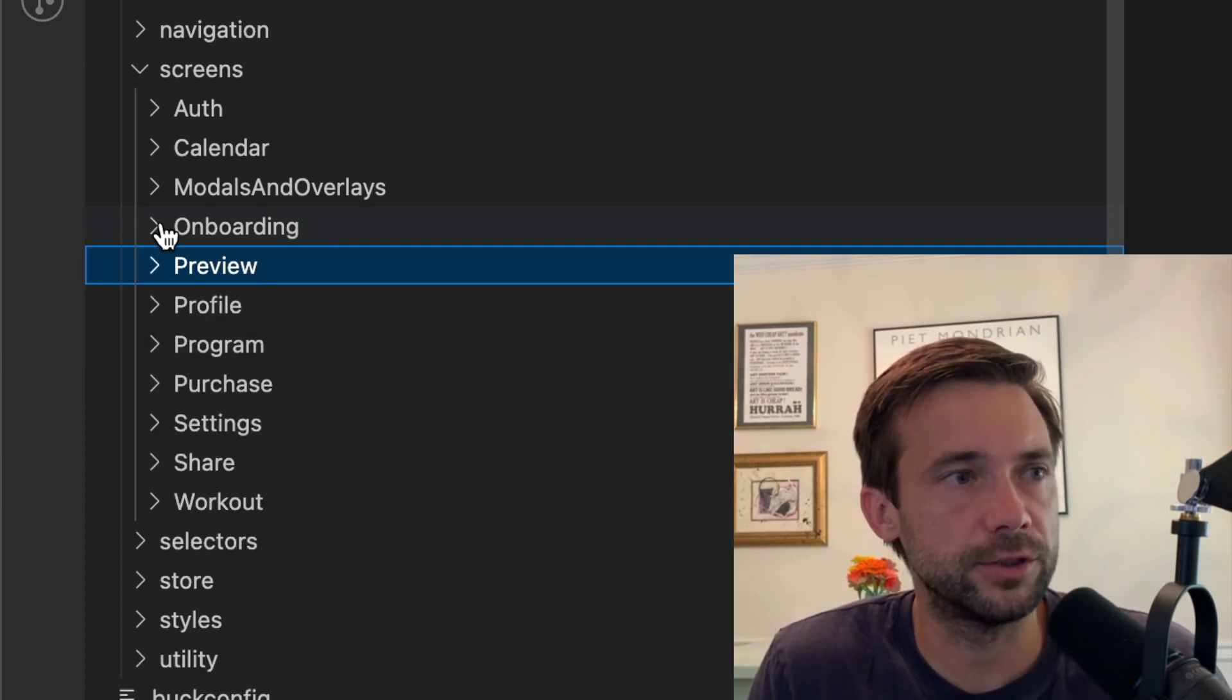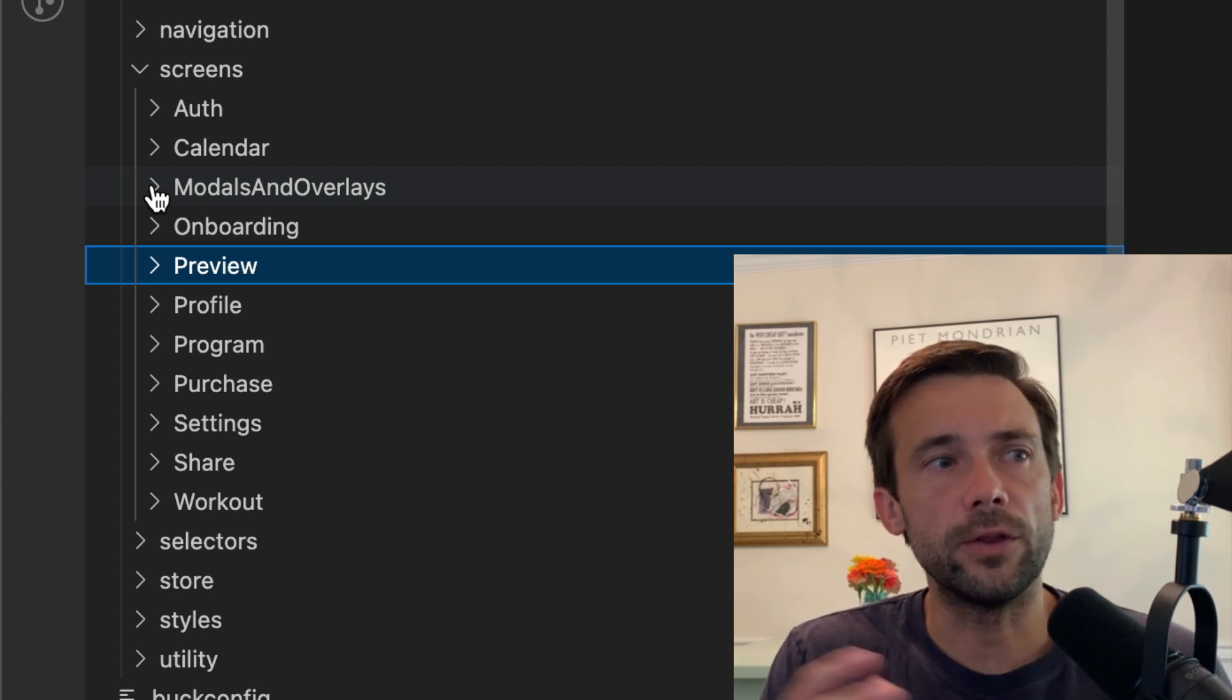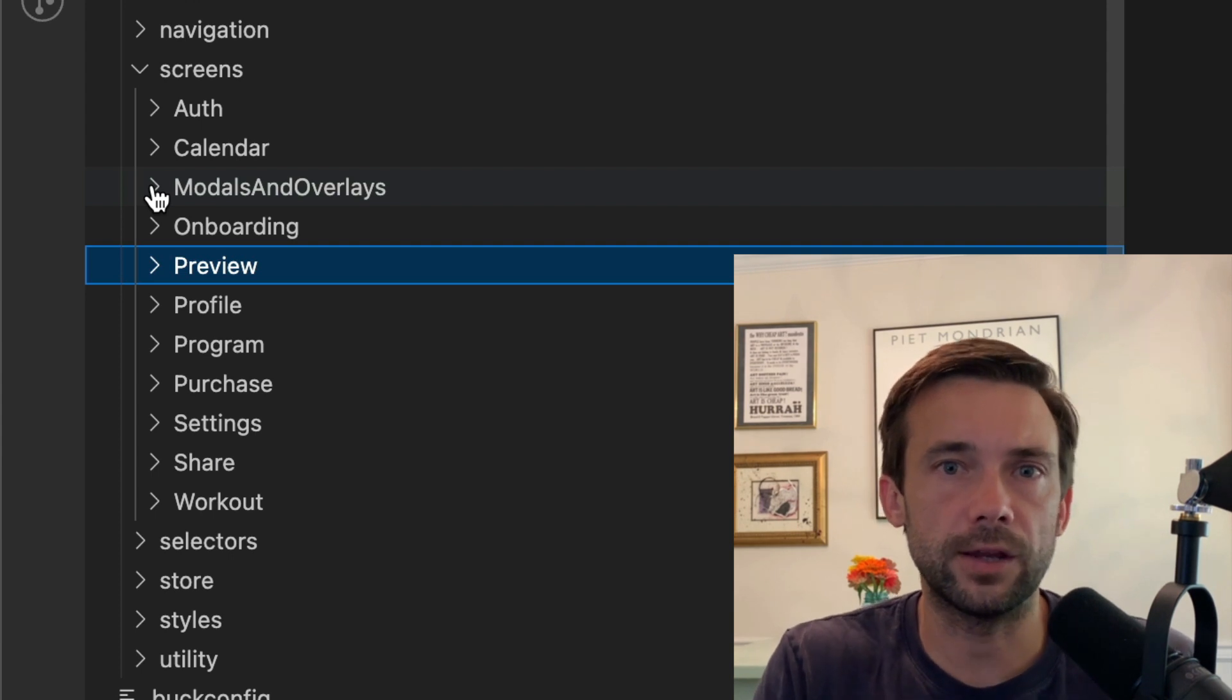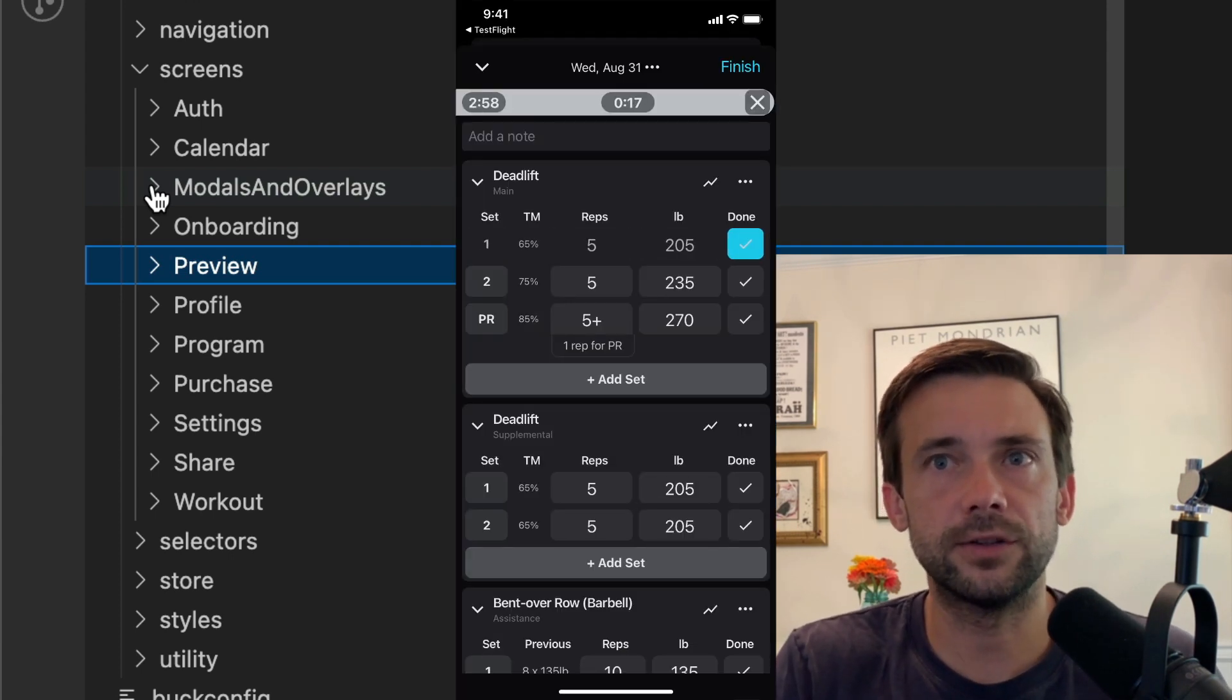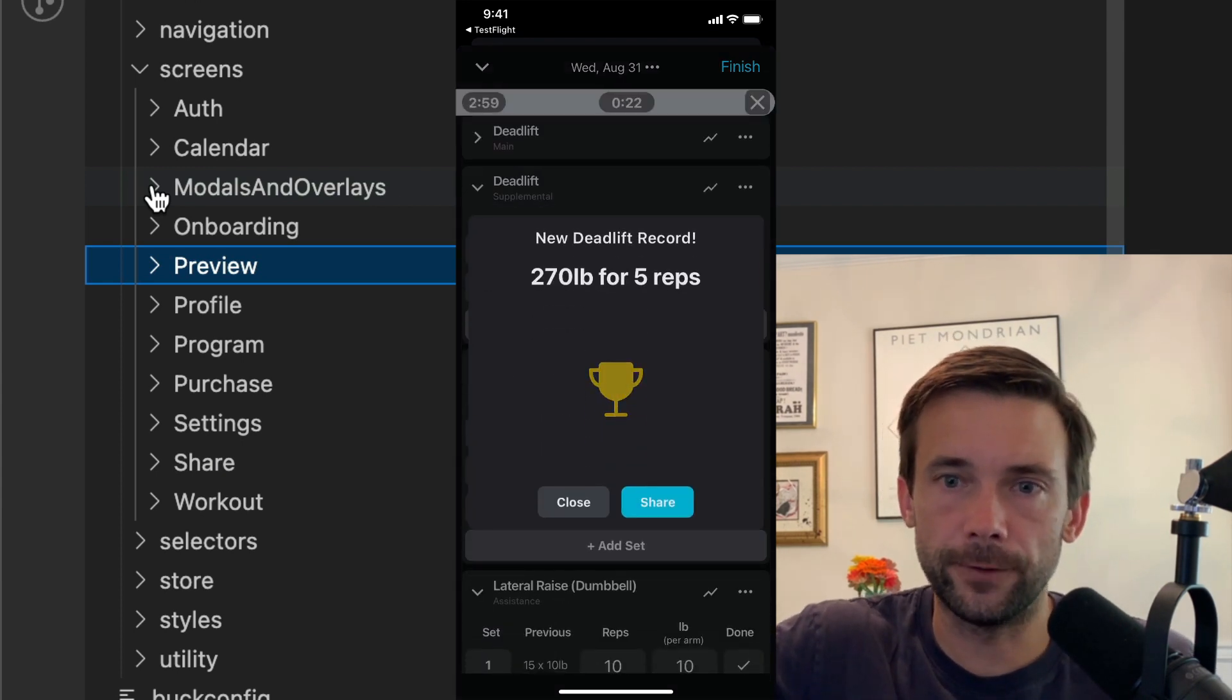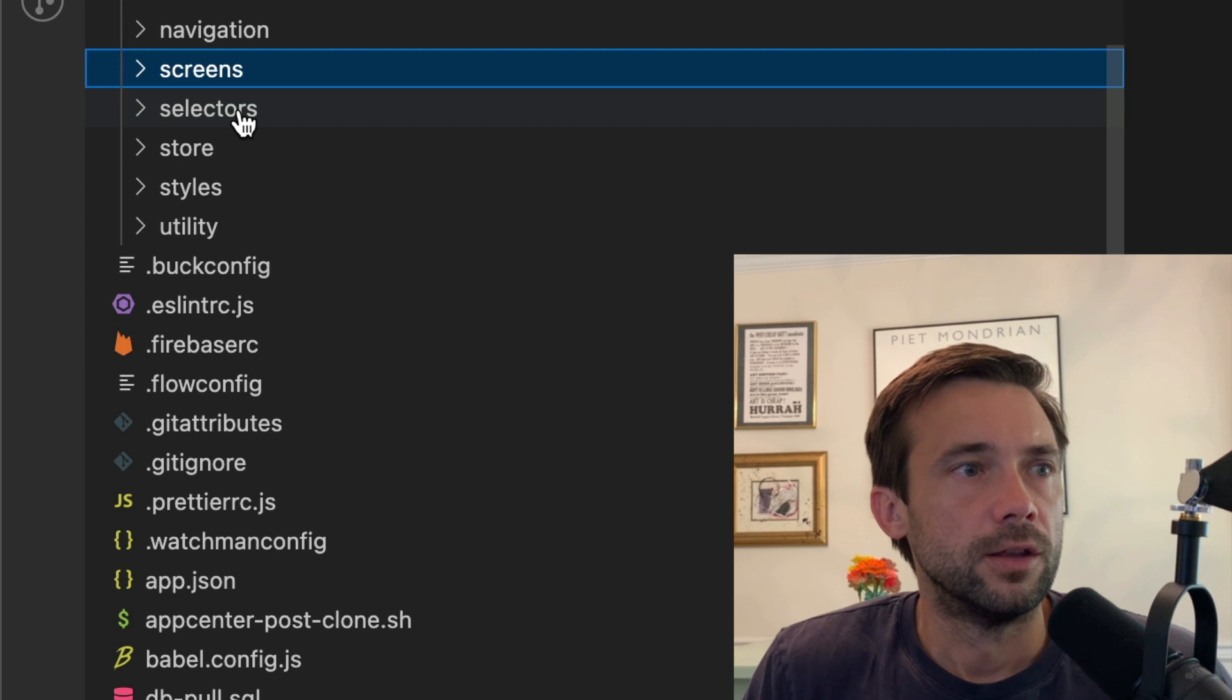Onboarding, yeah, it's pretty straightforward. Modals and overlays—so all the different modals and overlays that you could show throughout the app. Like if somebody's lifting weights and they lift the most they've ever done before, it'll pop up a little overlay that says you hit a new record.